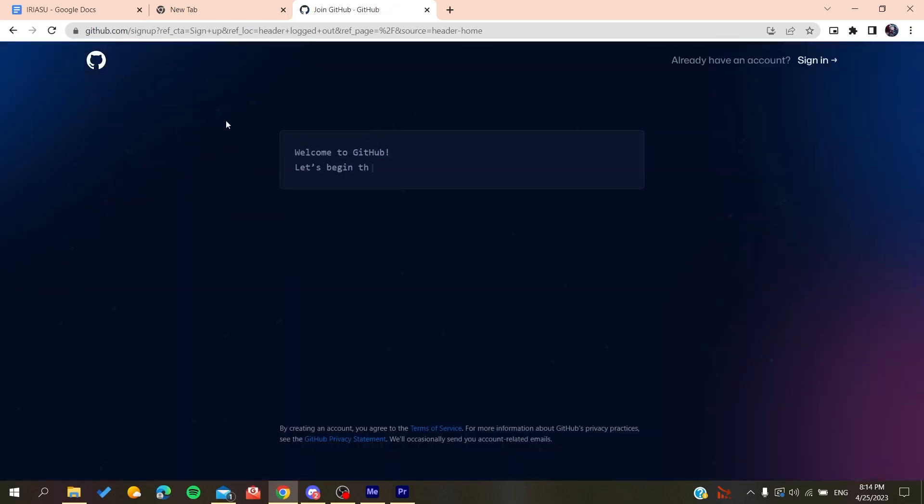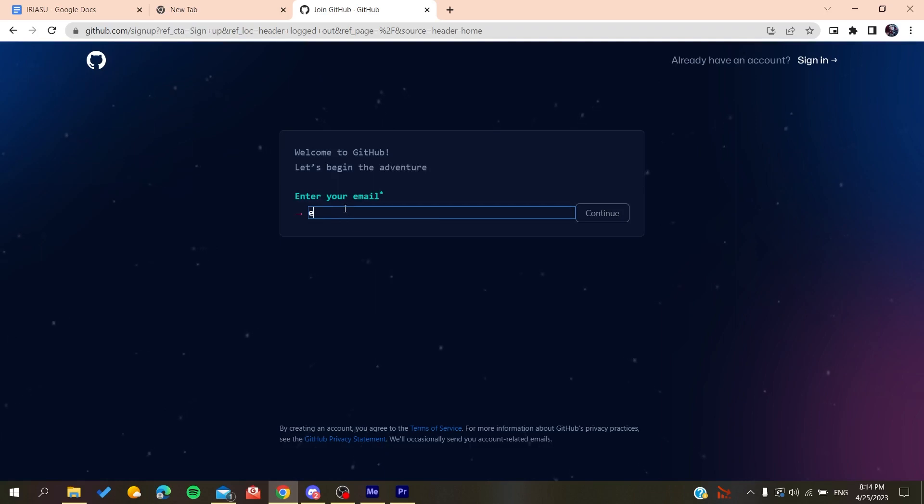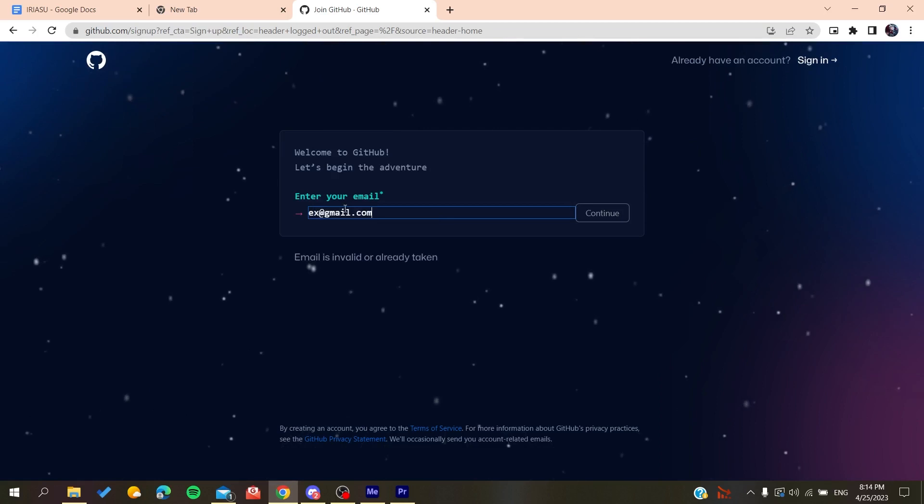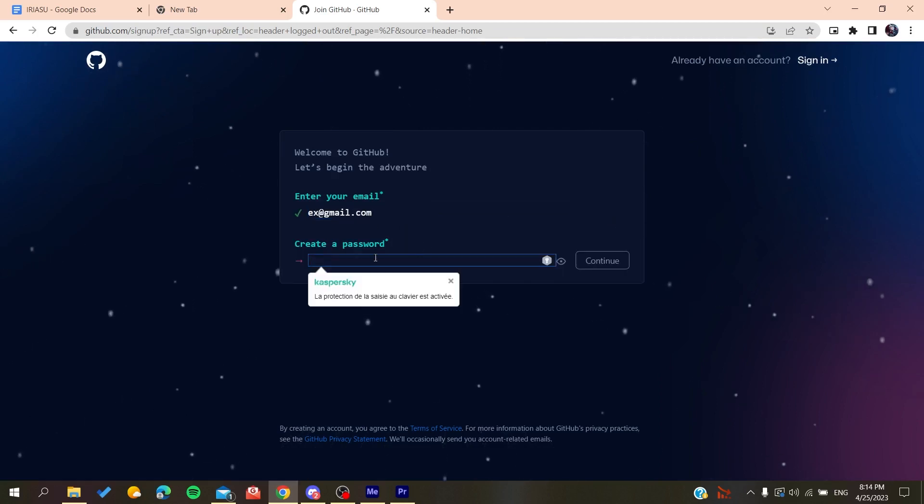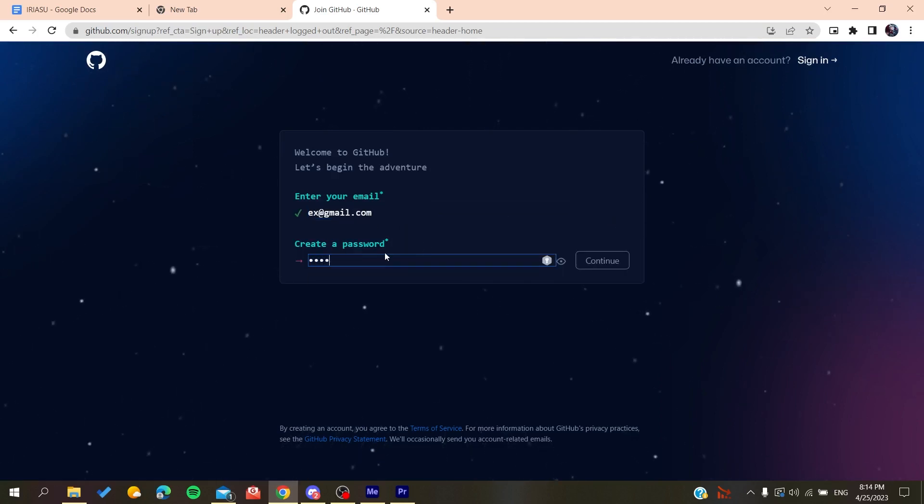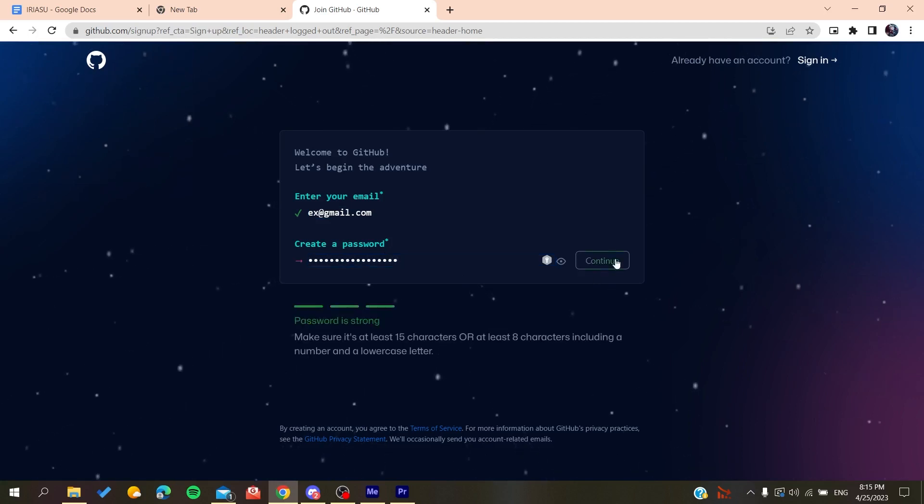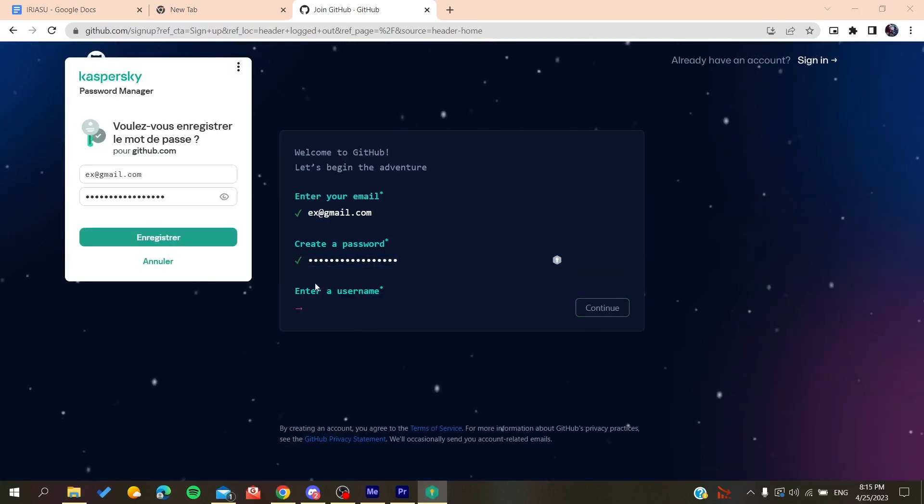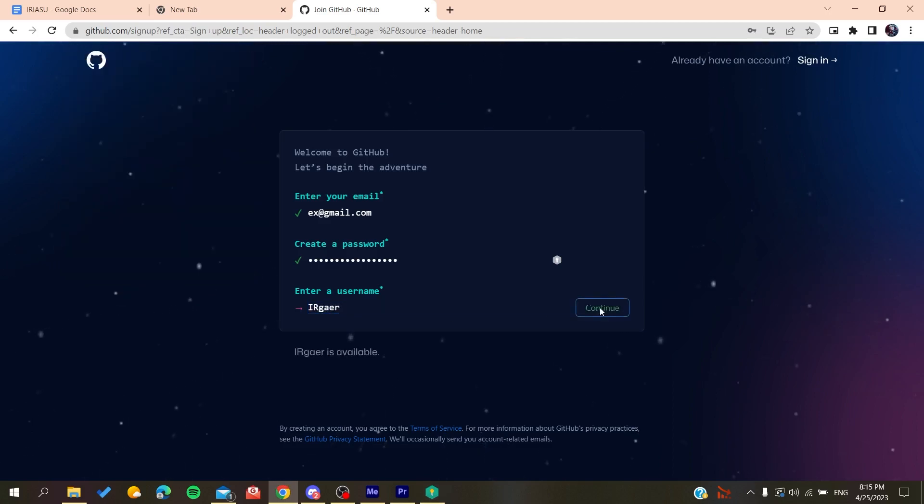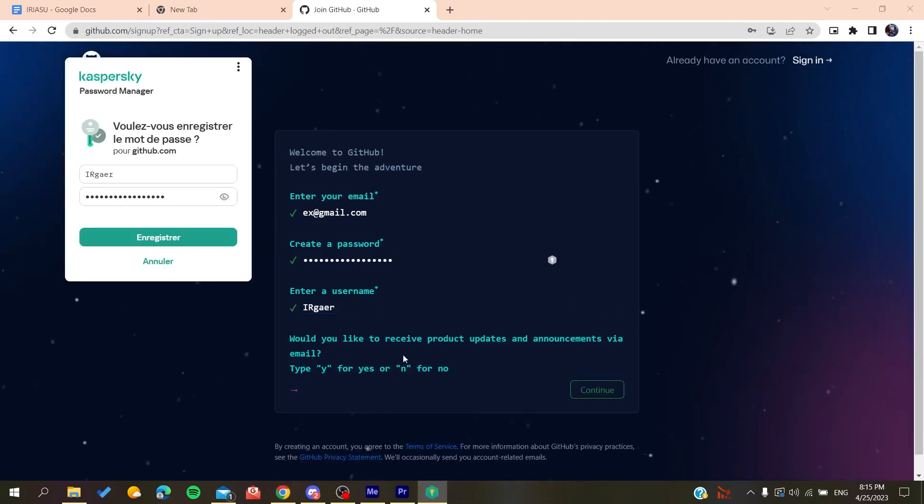Now you need to add your email, like gmail.com or any other email that you are using. You click on Continue, you create a password, and then click on Continue. Then you will add a username, for example, whatever the username was.